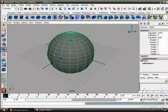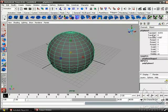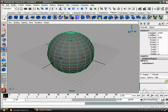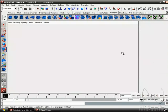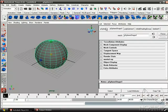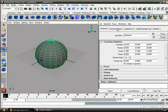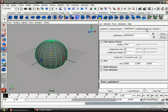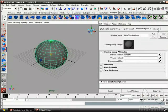So now over here on the right, we have something called the channel box. So the channel box basically lists some of the basic attributes of the object. So here we have P-Sphere 1, and we have our translates, rotates, and scales. And if we push Ctrl-A, we can go into the attribute editor. So the attribute editor is just basically a more complicated channel box, where we have more attributes that we can go into.